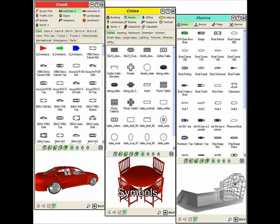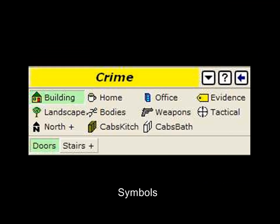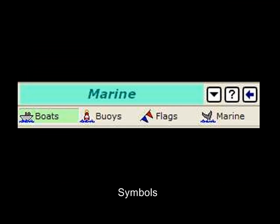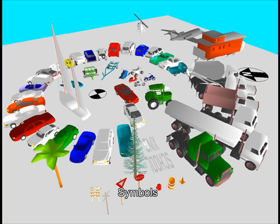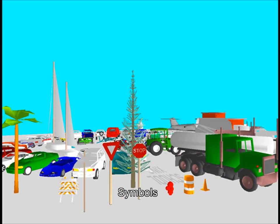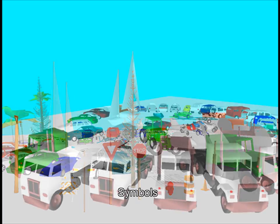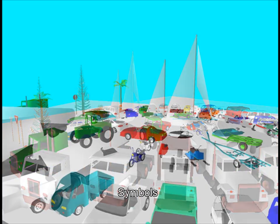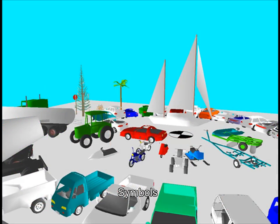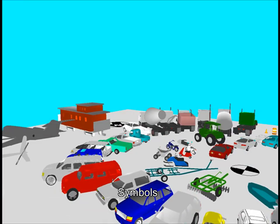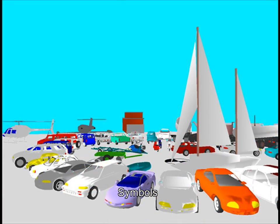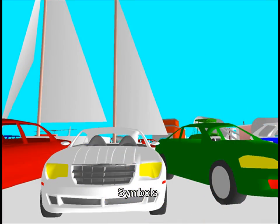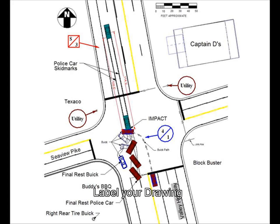Add any of thousands of free-drawn crash, crime, and marine symbols to your drawing. Use the text and dimension tools to label your drawing.